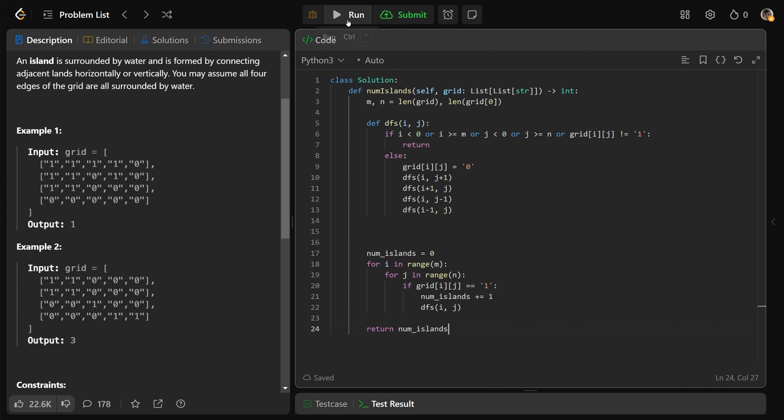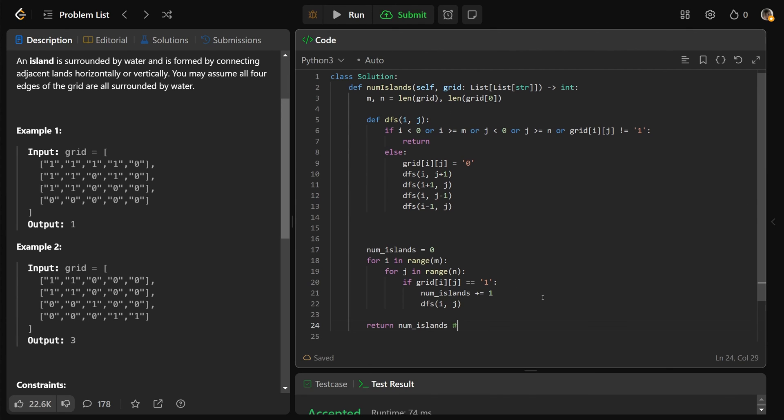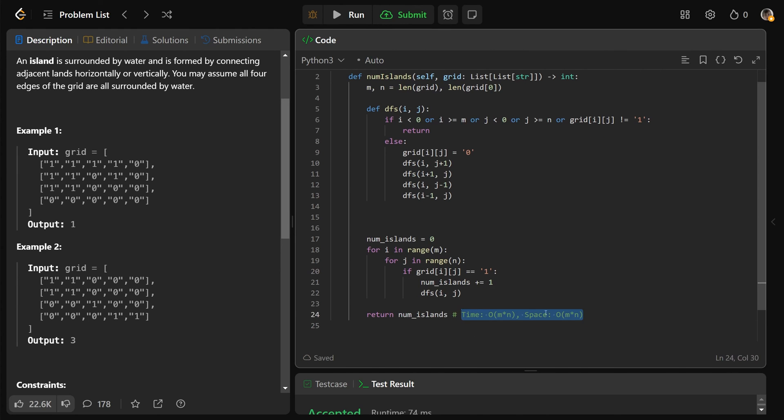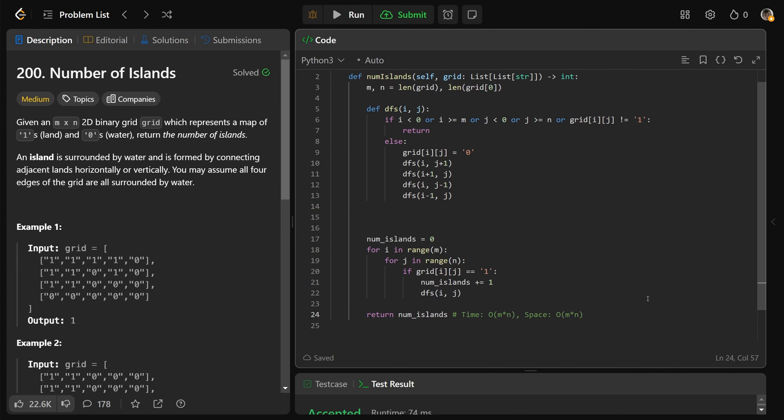So as we said here, the time complexity is going to be big O of m times n, where m is the number of rows, n is the number of columns, so the total number of elements in the grid, O of m times n, and the space complexity of this, as we saw, O of m times n. Usually both of these things are going to be true for these types of problems. I hope this was helpful, guys. Drop a like if it was, and have a great day. Bye-bye.